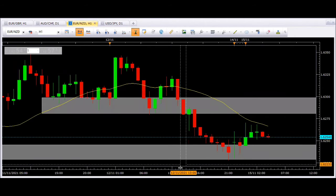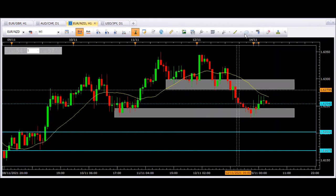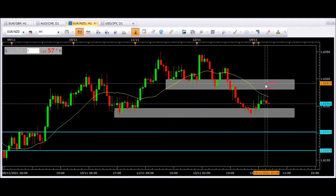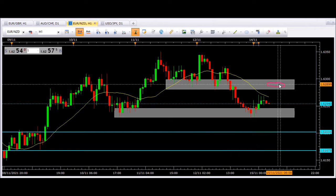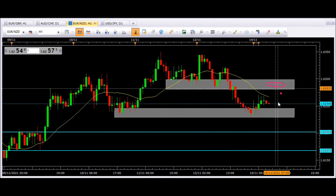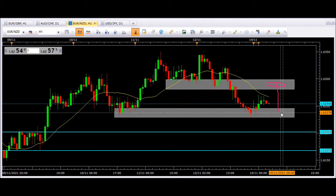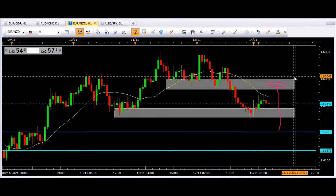I'm looking for two things to happen. First, I'm looking for price to retrace into this gray area. Then I want to see a bearish candlestick pattern. If that happens, I will take price down to the last low. If I'm feeling more confident, I could take the trade down to the next blue target.